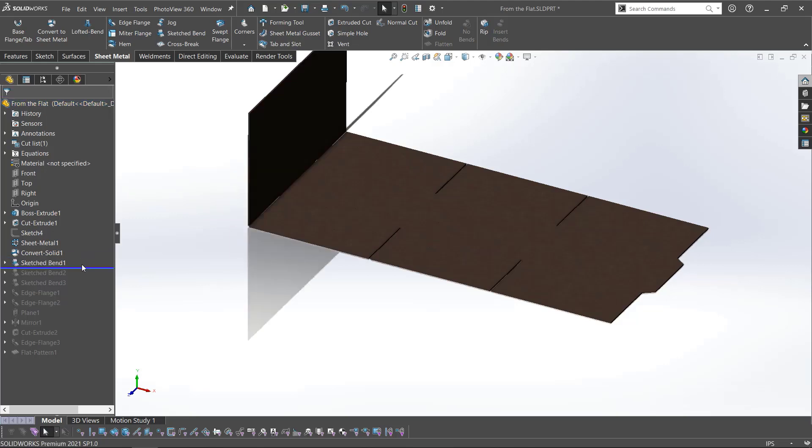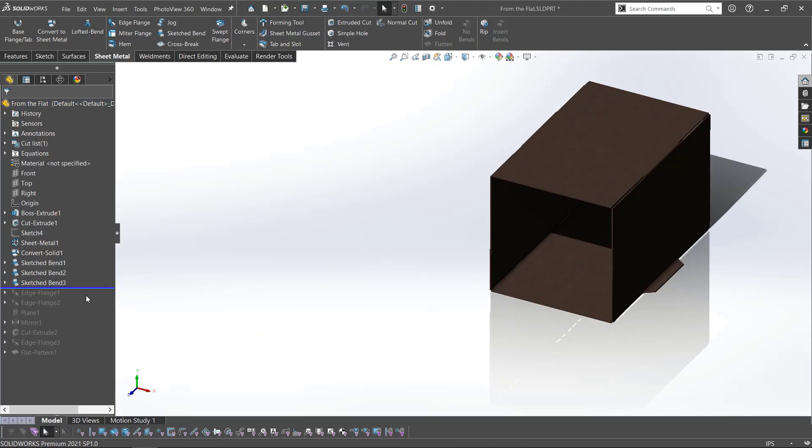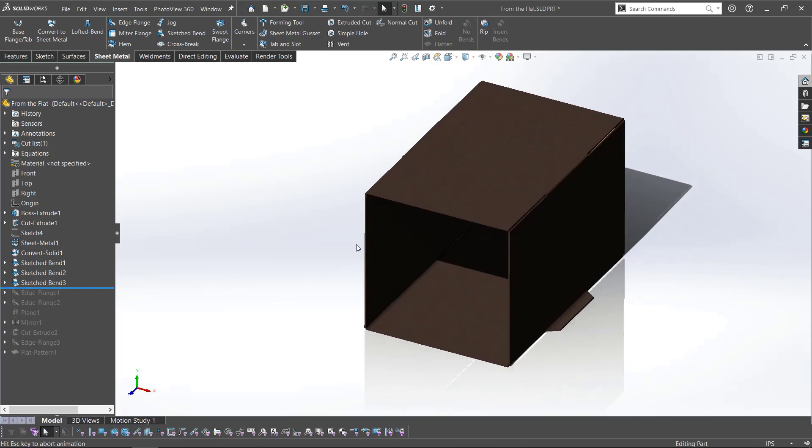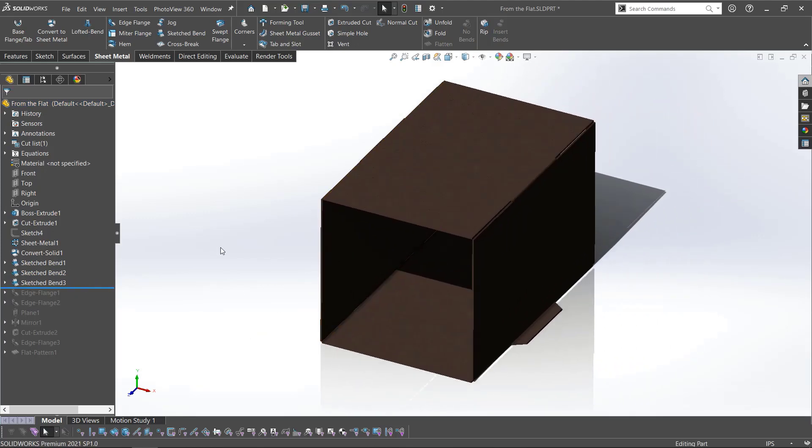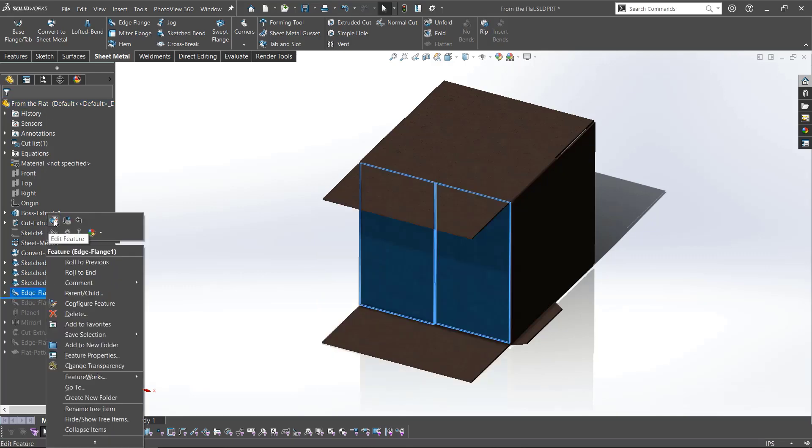Using the sketched bend operation, I used the previously created sketch lines to fold the box. Once the body is folded into position, I need to create the flaps. Using sketch bends here is an option, but for this box, I used edge flanges to take advantage of the offset capabilities and to reduce the number of features in my feature tree.